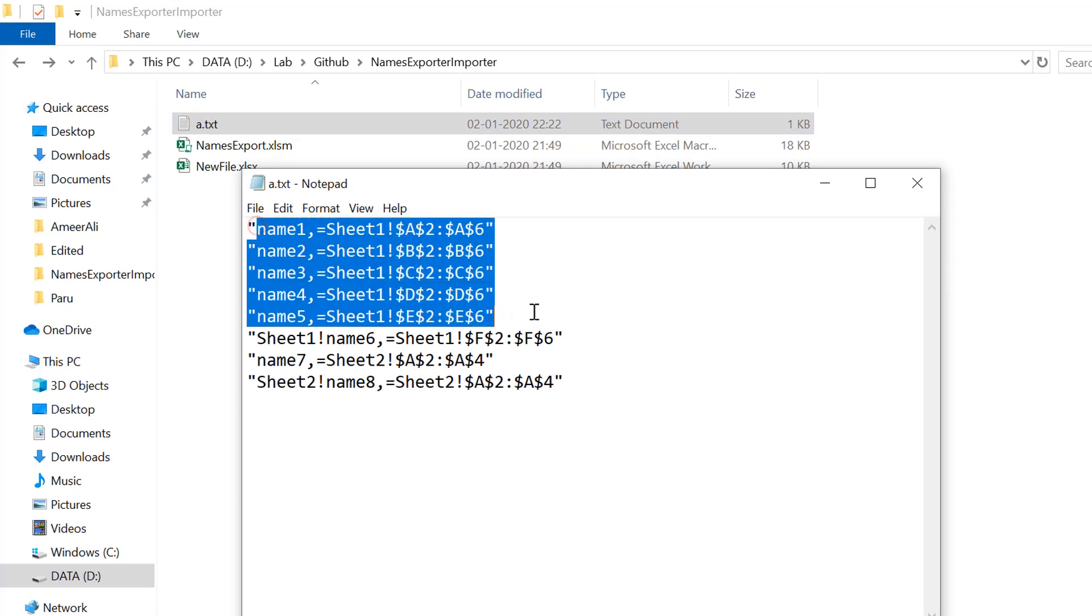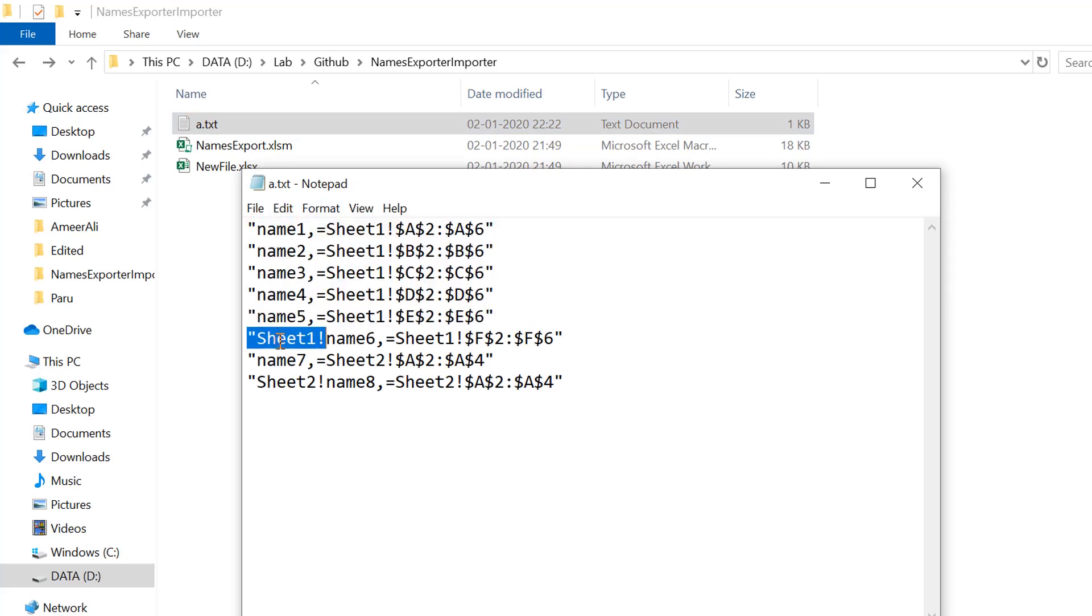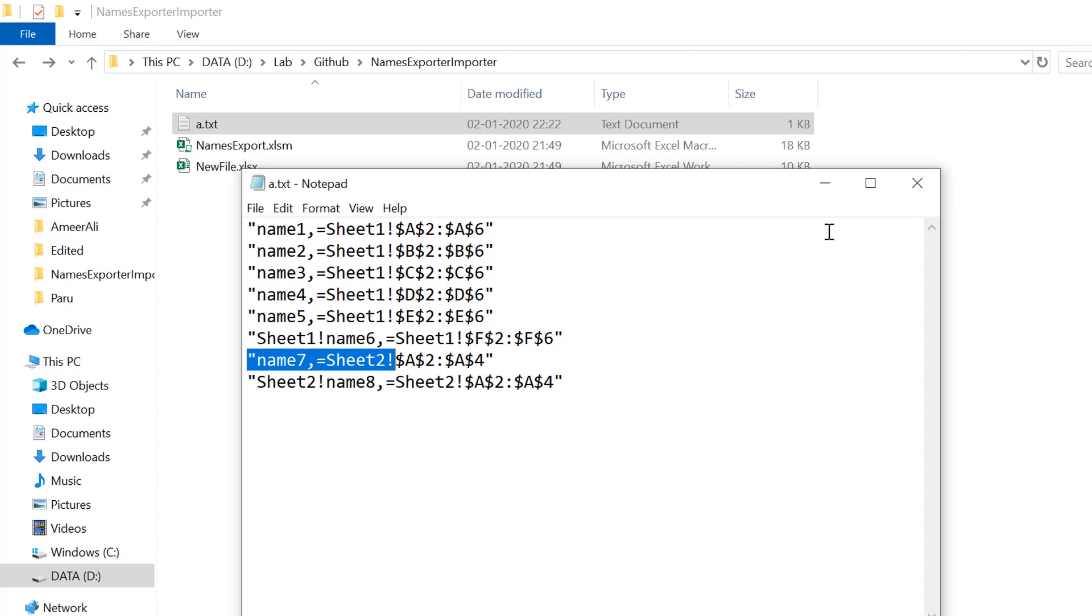We have the first 5 names which had scope workbook. This one is having sheet scope. This is also having scope of sheet 2, and this is for workbook.